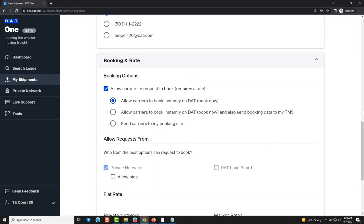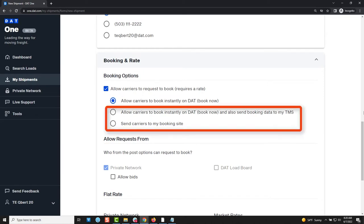If your company uses a transportation management system or TMS or if you have your own website which allows carriers to book loads then you can direct carriers right to those locations by entering your TMS or booking site URL. When they click to book the load they will be redirected to your site to complete the process online.